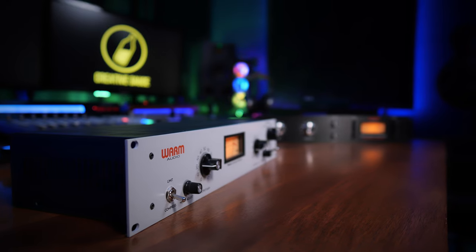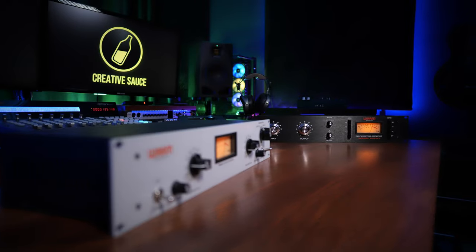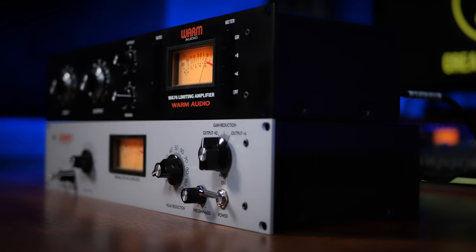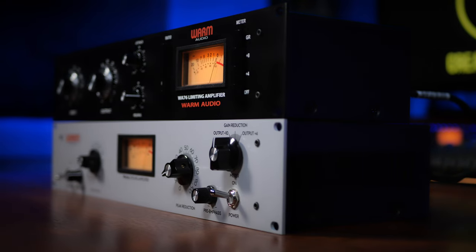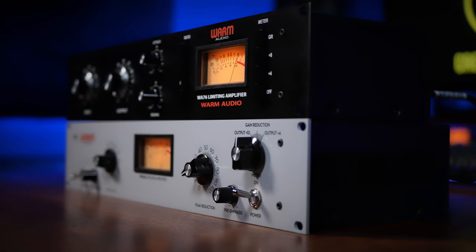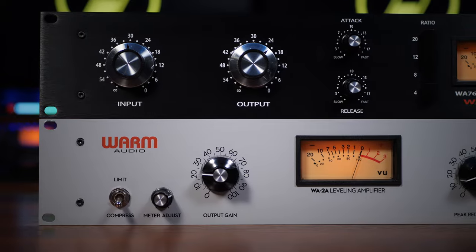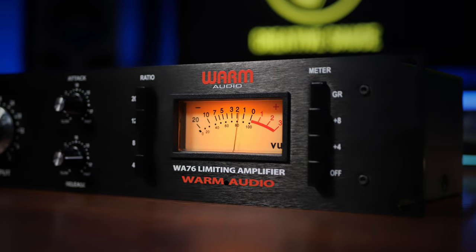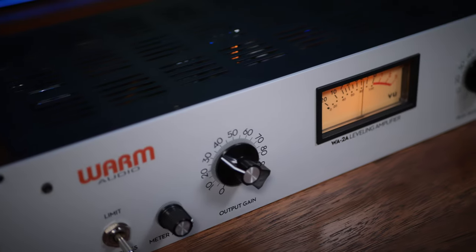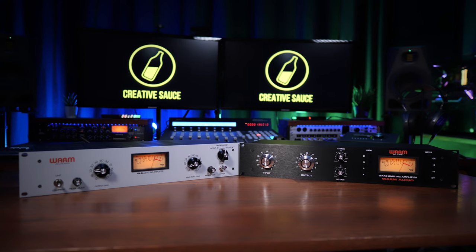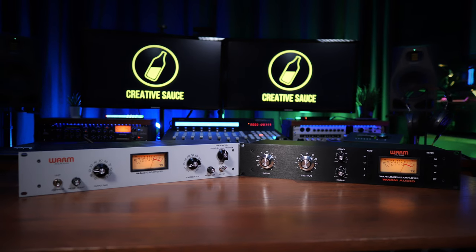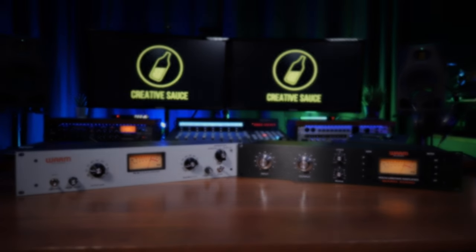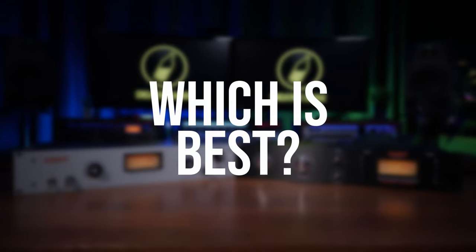These compressors are the Warm Audio WA-2A and WA-76, both based on the renowned LA-2A and 1176 respectively. It's no wonder these compressors have been remodeled in both hardware and plug-in format, as they're two of the most widely used compressors of all time. But which is best?